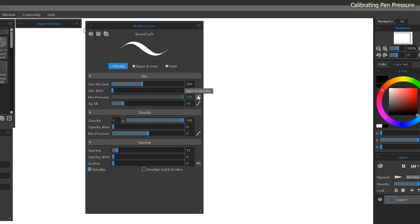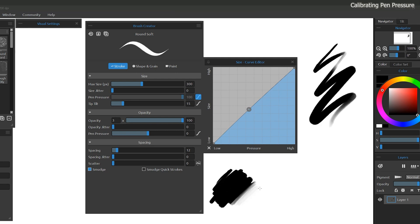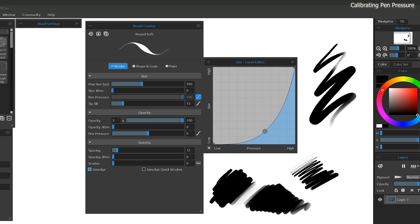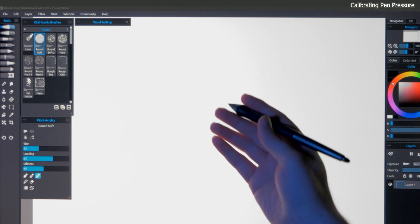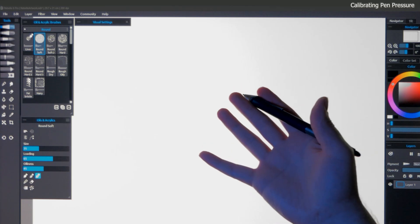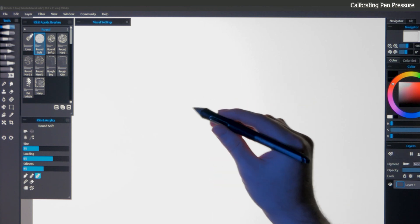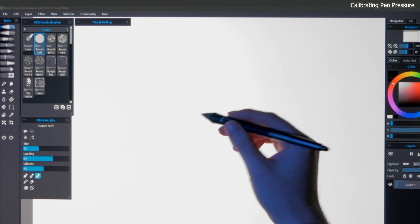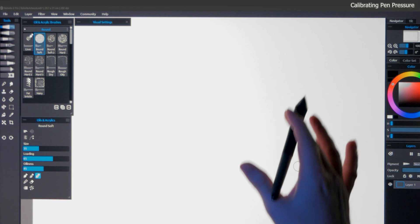Alternatively, you can also calibrate the pressure sensitivity of individual brushes from within Rebelle. So that's how to get your pen pressure working and calibrate the feel of your pen. Now let's move on to the basics of using your drawing tablet.